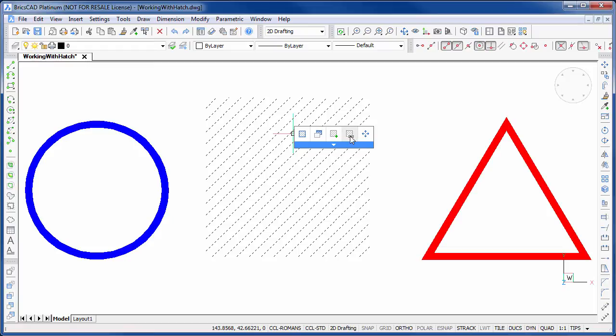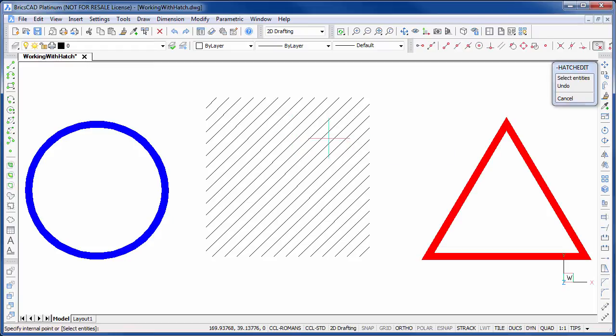Instead of recreating the original boundary, we could have instead linked the hatch to a new one, such as this circle.